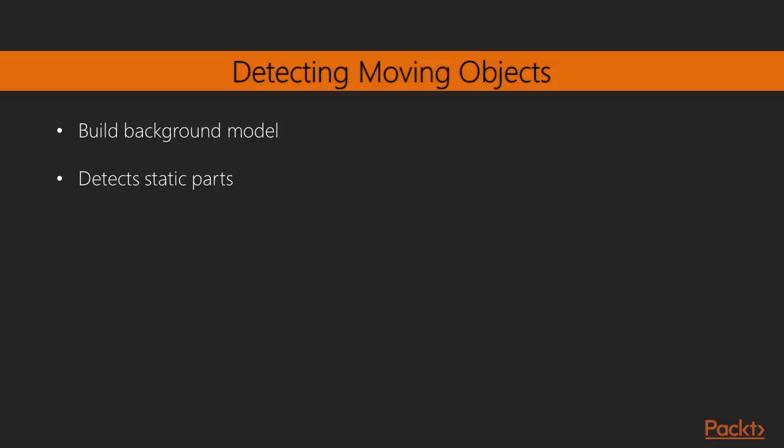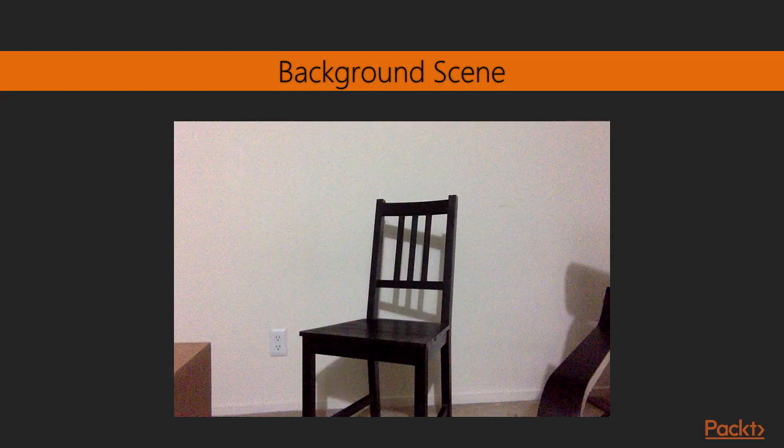This technique tries to detect static parts of the scene, and then updates the background model. This background model is then used to detect background pixels, so it is an adaptive technique that can adjust according to the scene.